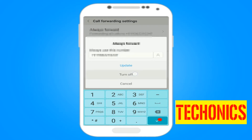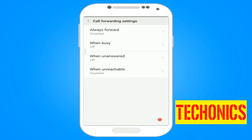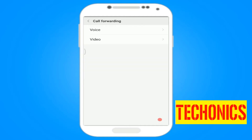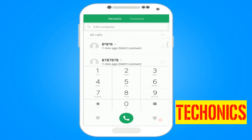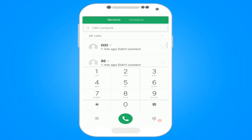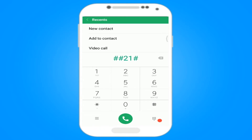If that doesn't work for you, then let's try the second method. Open the dialer and dial the following codes to deactivate call forwarding. You can find the detailed codes in the description box below.